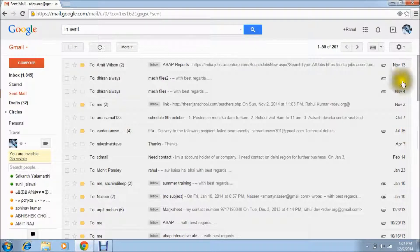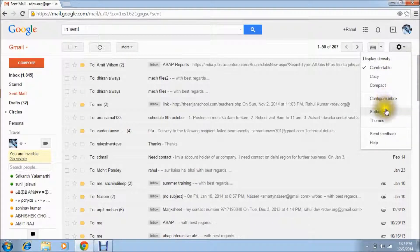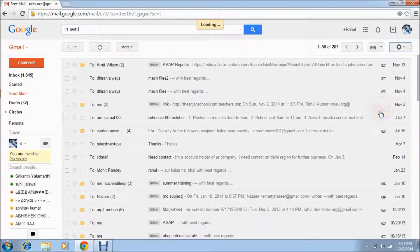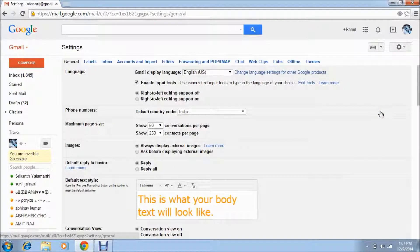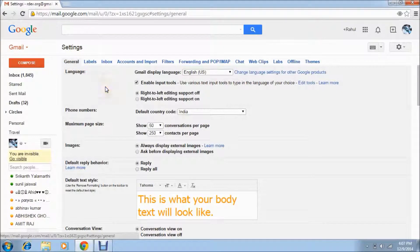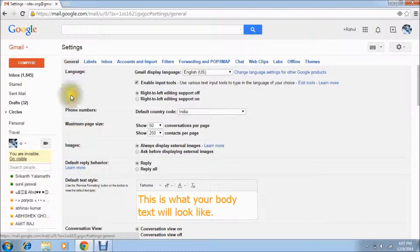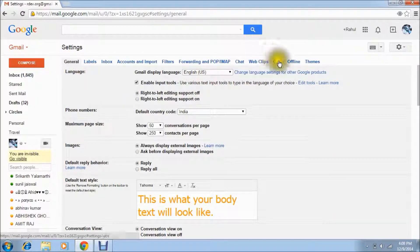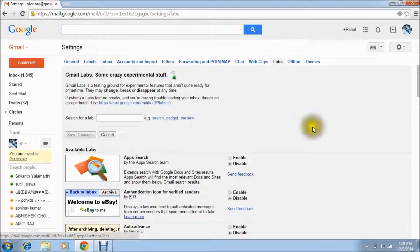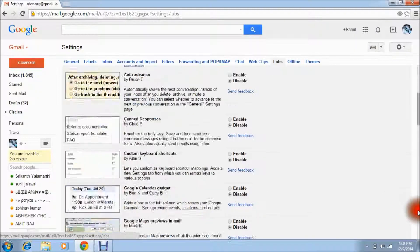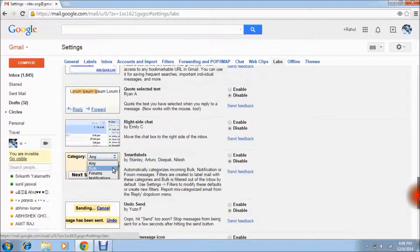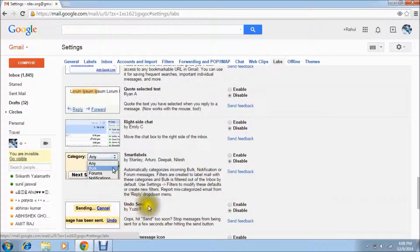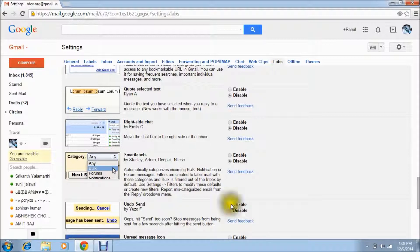The same things you can do with your sent mail. Just go on settings and then click on settings. This option is available in Labs. Here is your settings format where we were doing all the things like conversations and text style, these are in General. You have to click on Labs. Then scroll down, here is your option, undo send, just enable it.